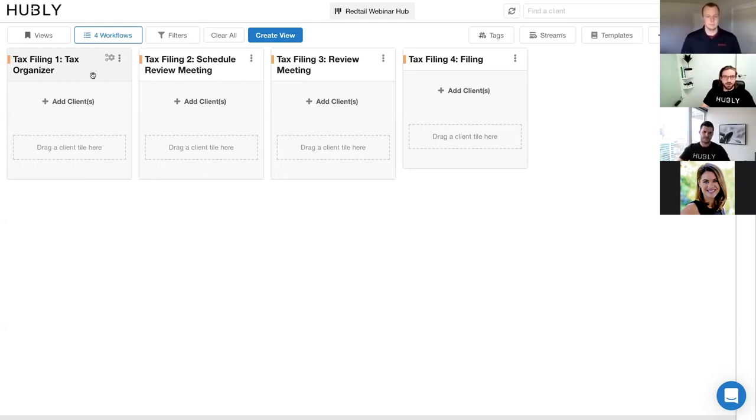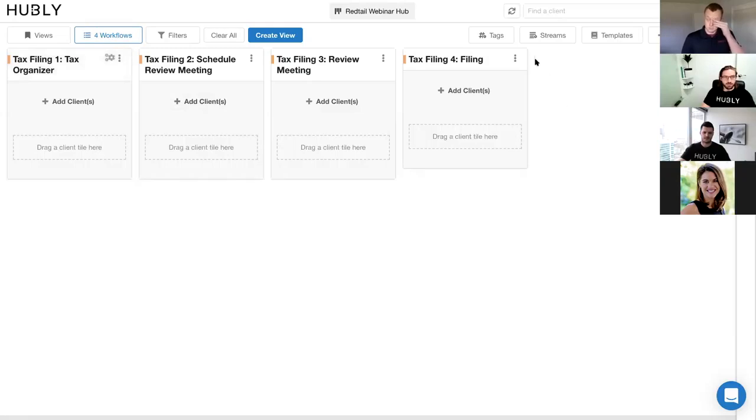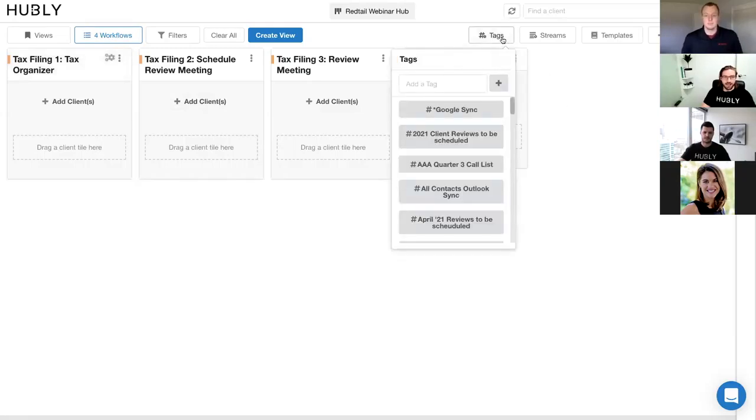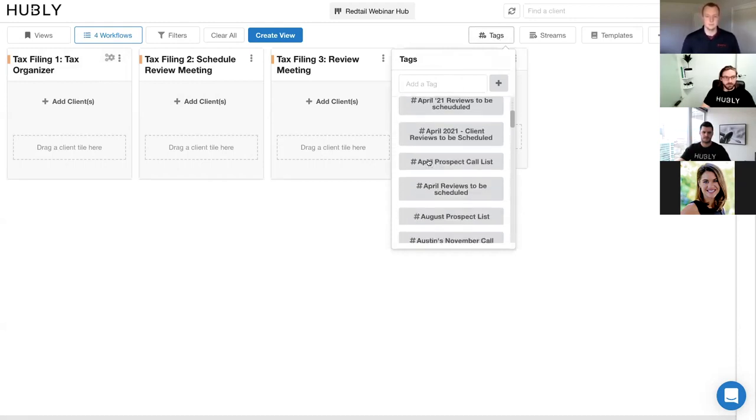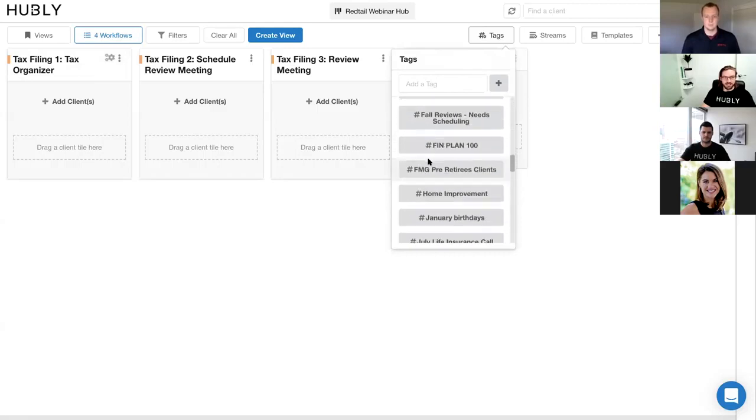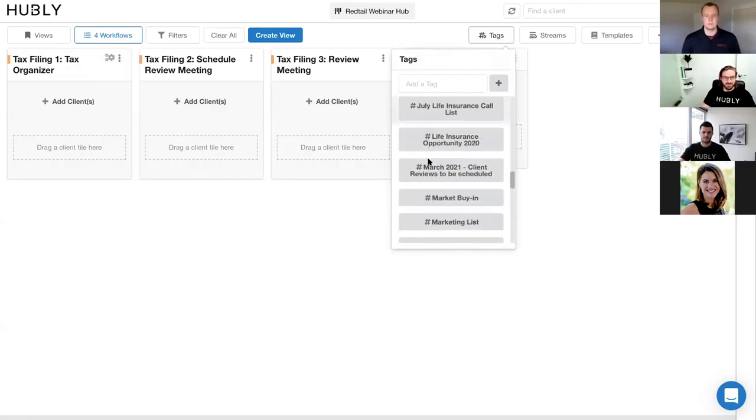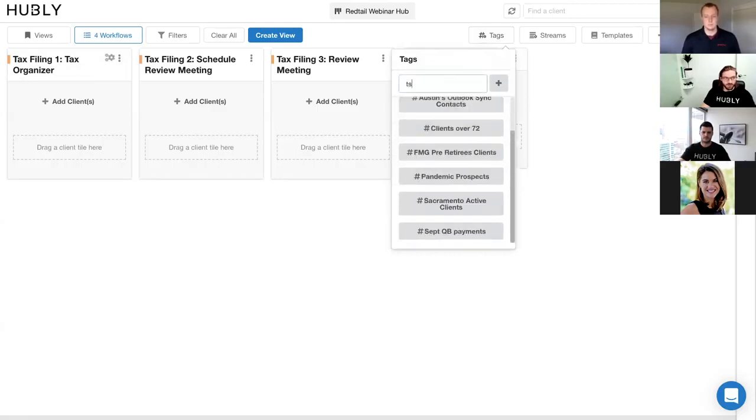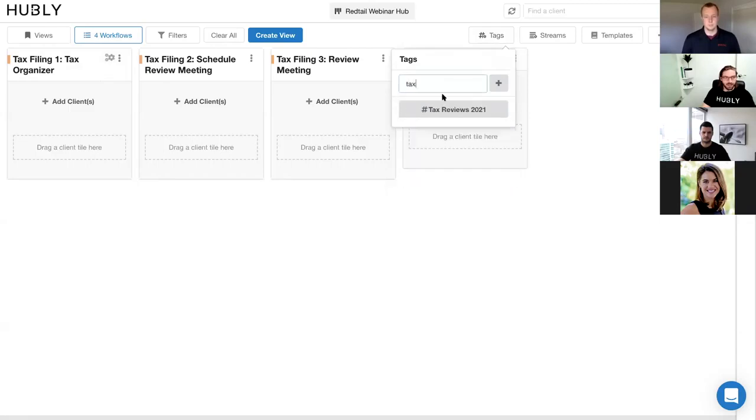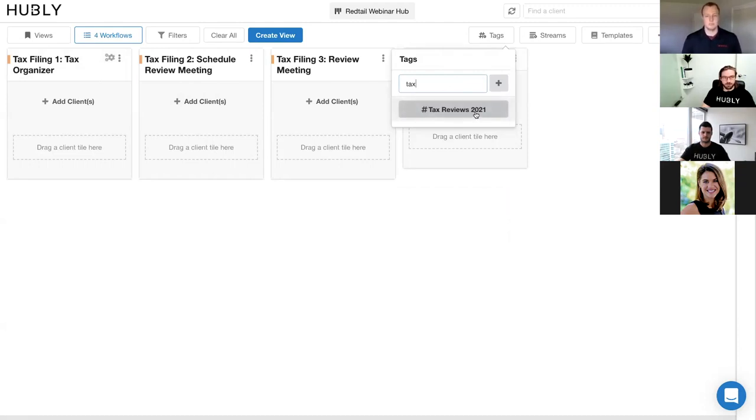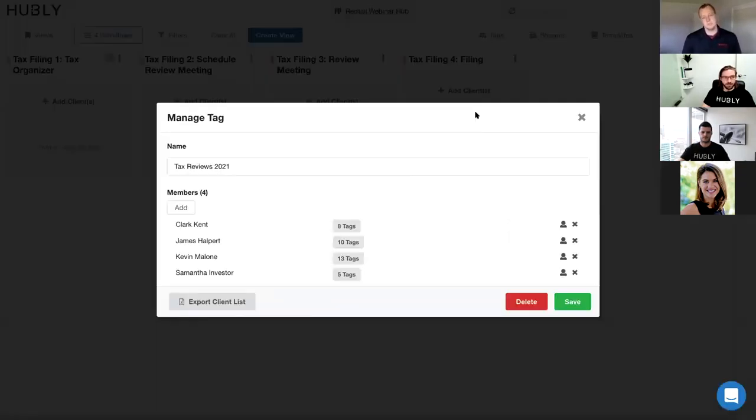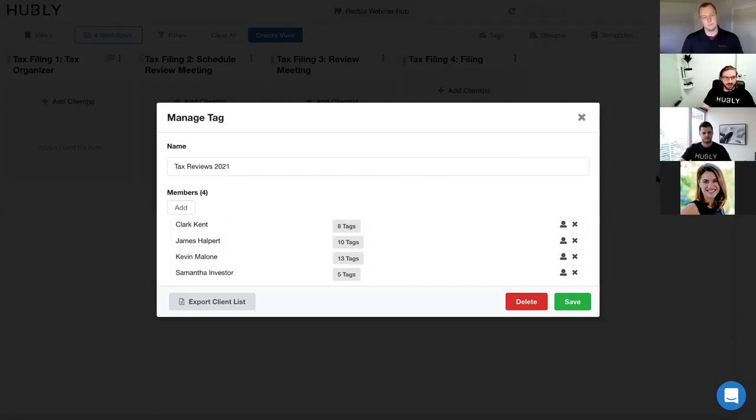And so how you can leverage the tag groups from Redtail to automate this workflow is if you go into Hubly and you access the tag manager, this is actually where we sync in all of your Redtail tag groups. And you can basically see all of the tags that Austin has in his demo account. We're then going to search for that tag group that Austin just created. And you can see that that has appeared in Hubly. If you click the tag group in Hubly, we actually display those clients that Austin added into the tag group right in our tag manager.